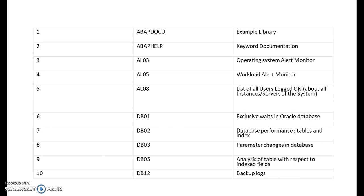AL03 is for operating system alert monitor. AL05 is workload alert monitor. AL08 is for list of all users logged on about all instances servers of the system. So you can check out who are the instances who logged into the SAP system by going into the transaction code AL08.